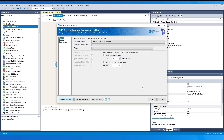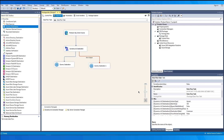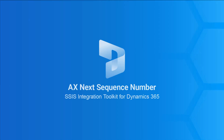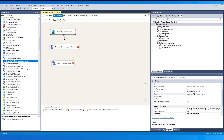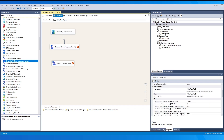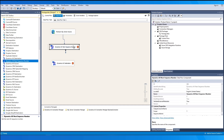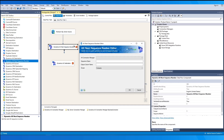We would also like to show you an additional component in the Dynamics AX Toolkit — the AX Next Sequence Number component. Drag and drop the component and connect the source to it, to be used before the AX Destination component. This is a transformation component that allows you to get the next sequence number from the AX server to use as input for one of the input columns of your AX Destination component.